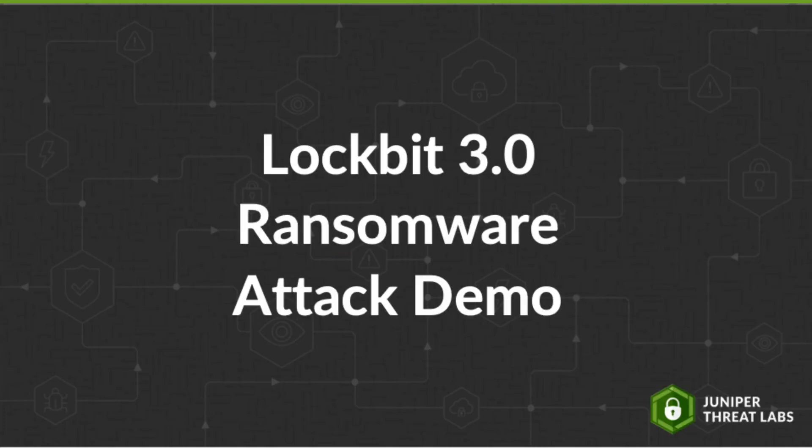This demonstration shows how the Juniper SRX firewall can identify LockBit 3.0 ransomware and isolate an infected host in the context of a ransomware attack.